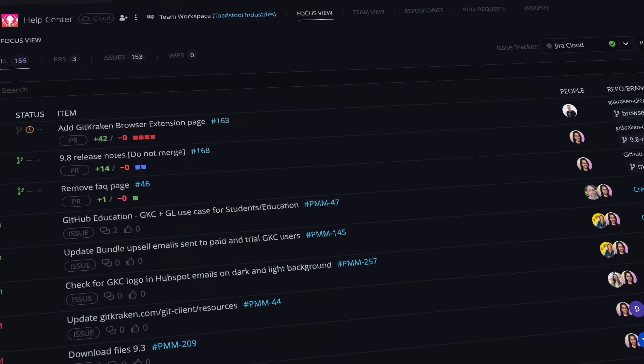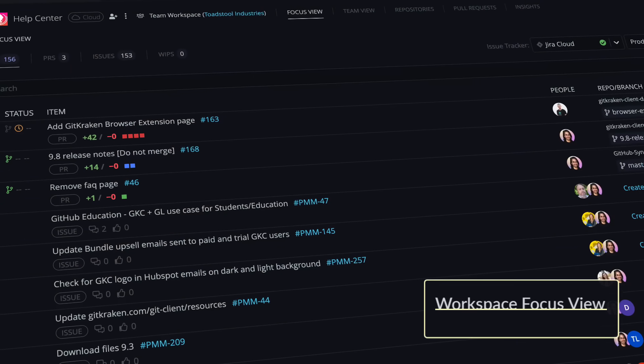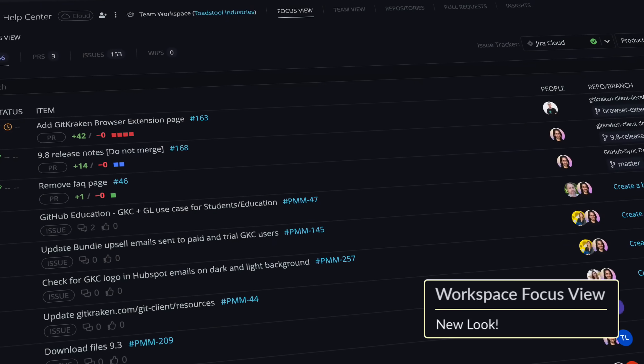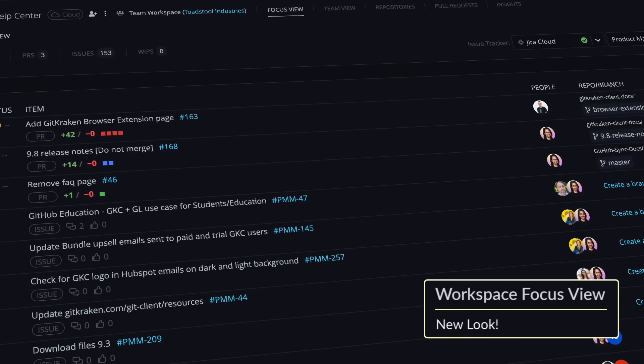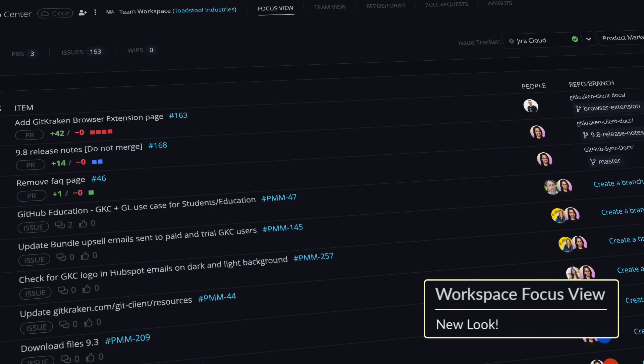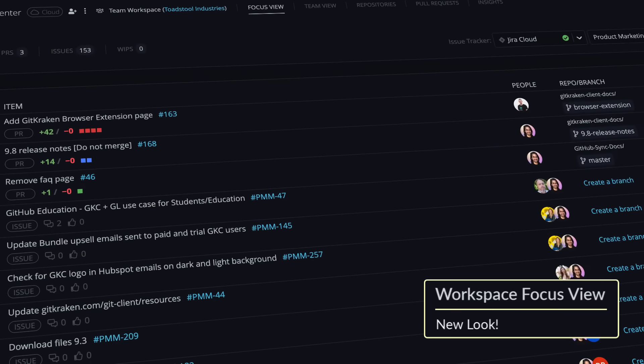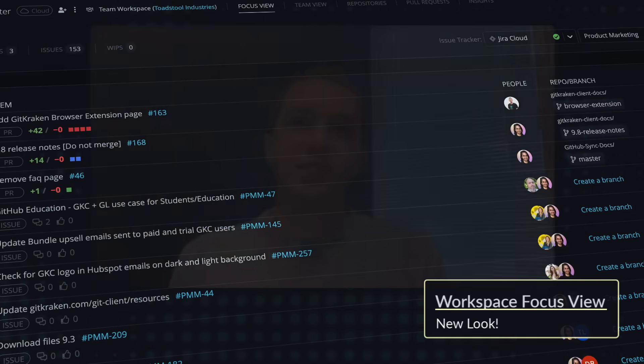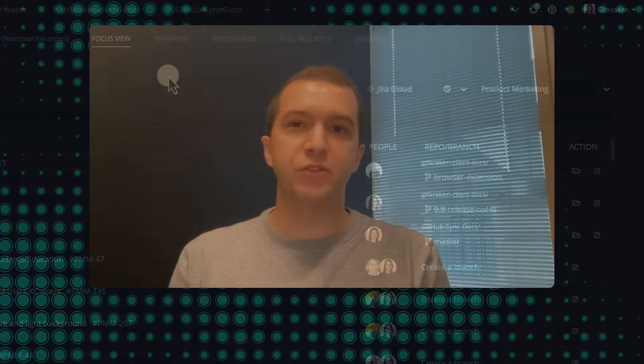The new focus view is designed for you to make the most impact with your time by providing a centralized space that brings together the most important pieces of your development workflow. It helps elevate critical items, empowering you to take action on your top priorities as soon as you enter the view.